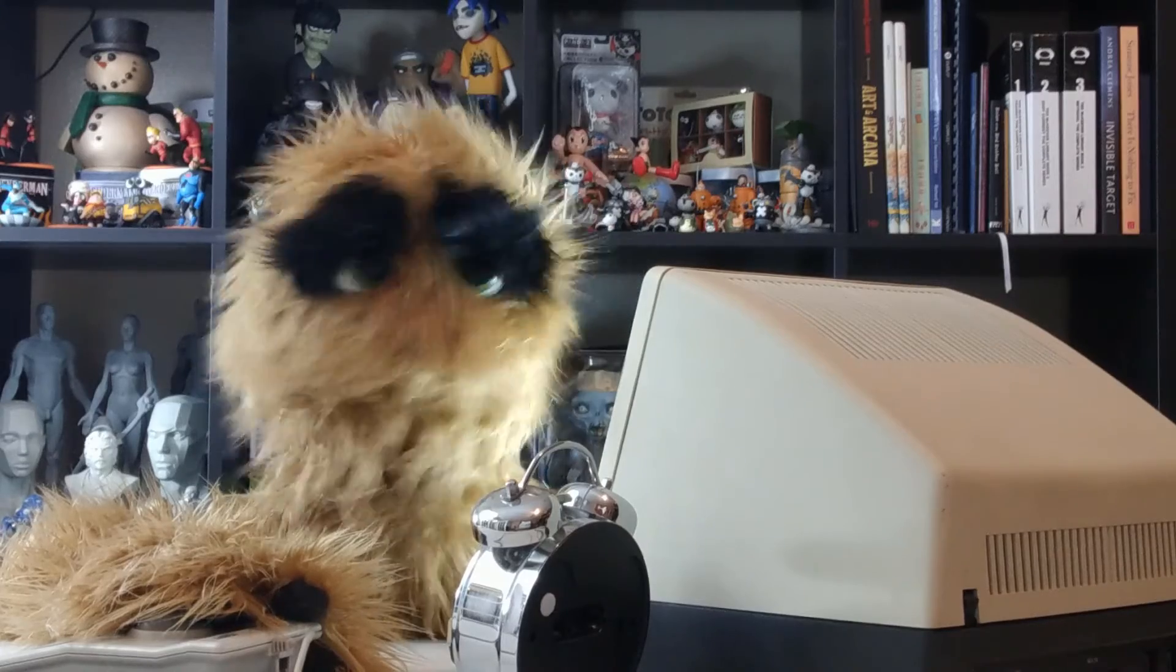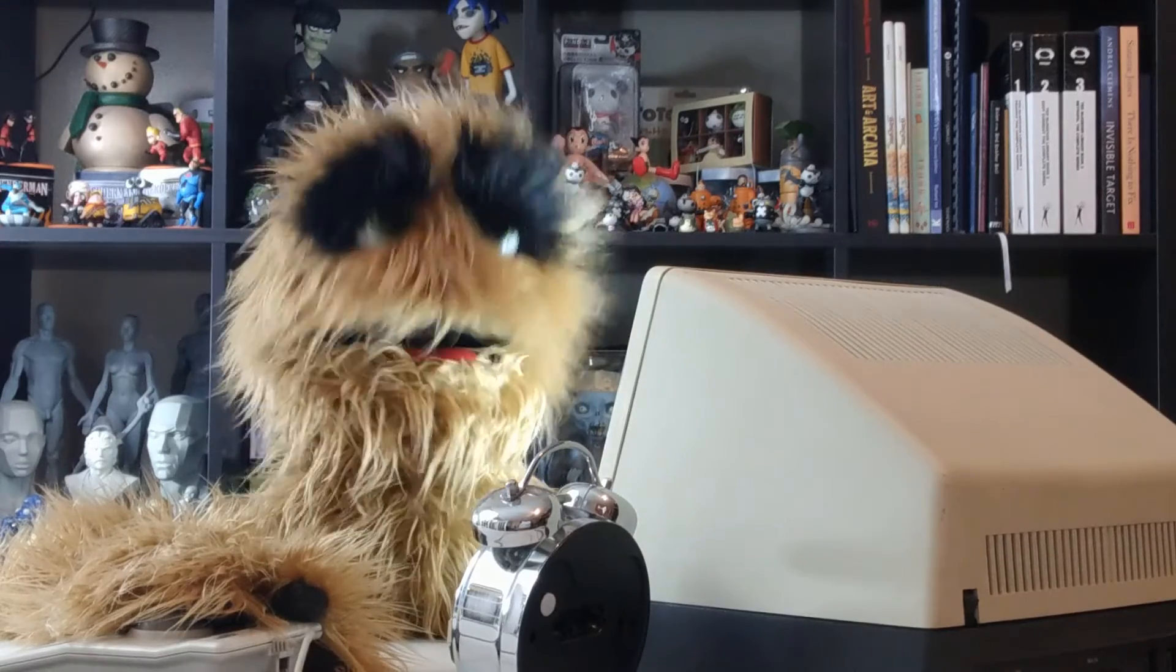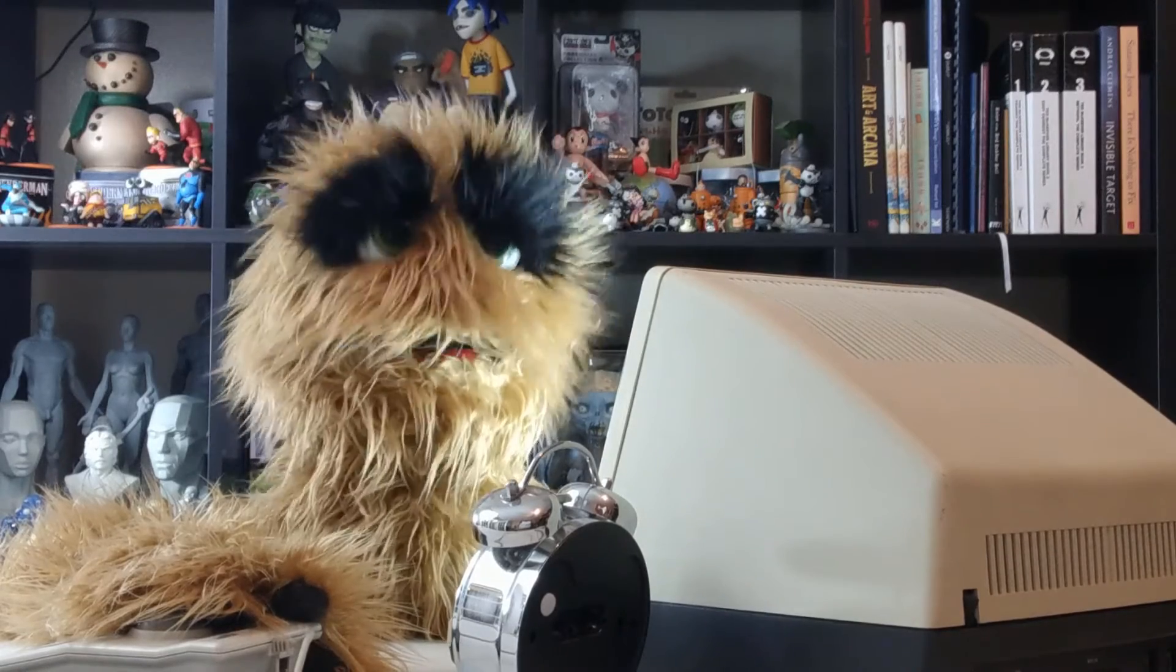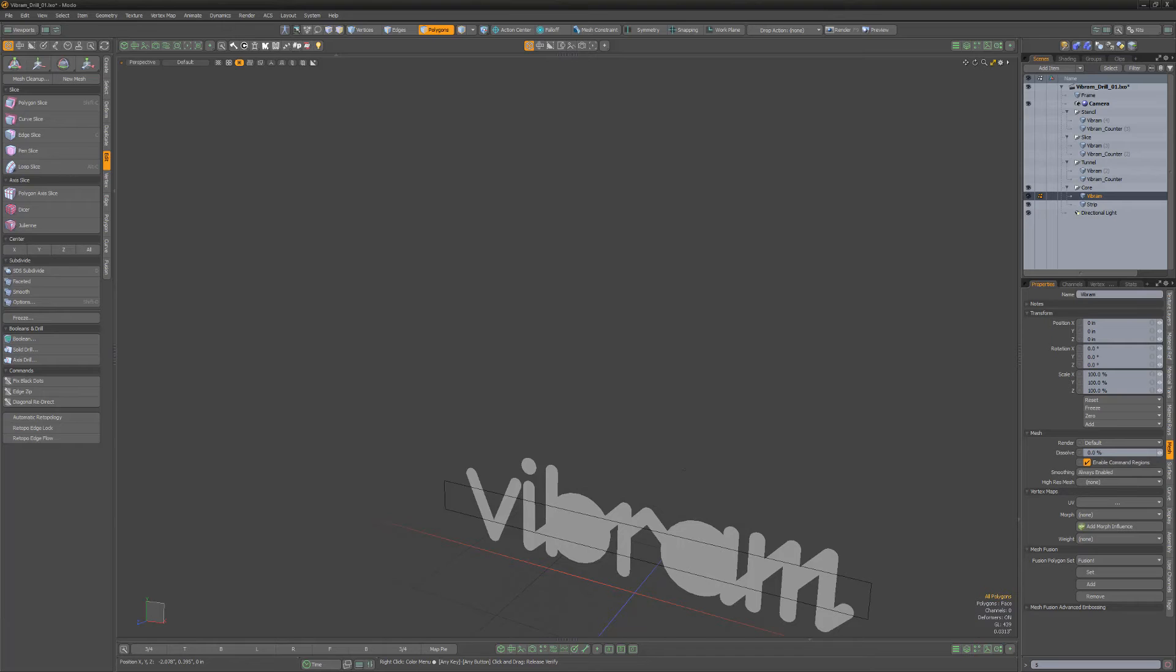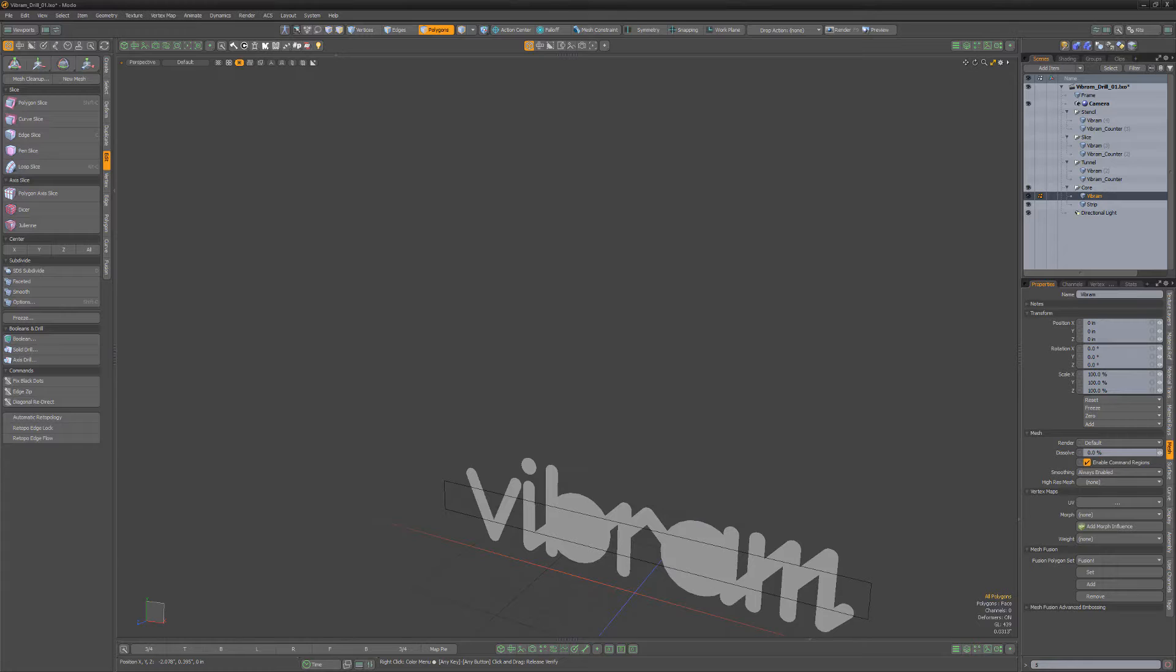Yum yum! Floyd here with a quick introduction to the Axis Drill command in Modo, which performs Boolean-like operations with 2D polygons projected down a specified axis.